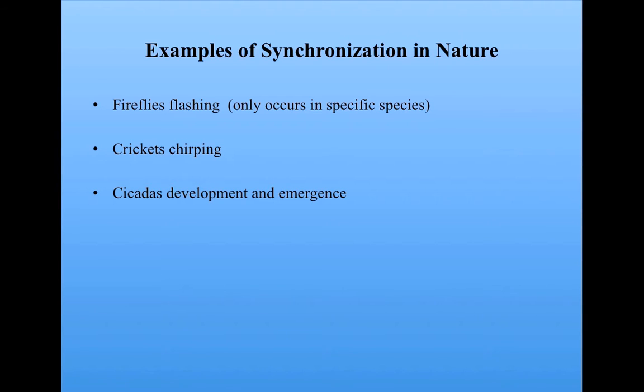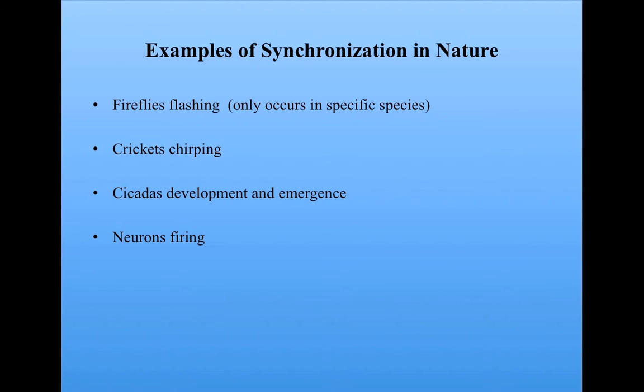Has a synchronized development and emergence from their larval states in certain periods which are prime numbers of years. Neurons in the brain are able to synchronize their firing. Heart cells synchronize their beating.